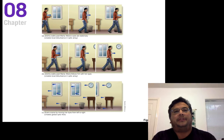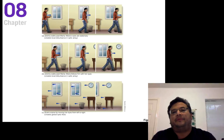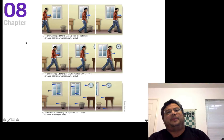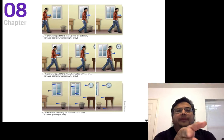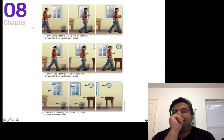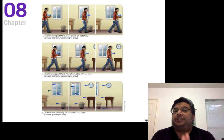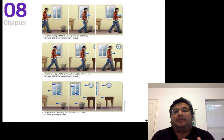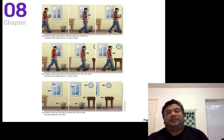Continuing on with chapter eight, here's this slide from page 181 of your textbook. It's a really good demonstration of some of the phenomena we're going to be studying. Consider this situation: Jeremy walks past Maria. Maria's eyes are stationary — she's just looking straight ahead, say at a window — and Jeremy walks by. She detects motion because there's a disturbance in her optic array.